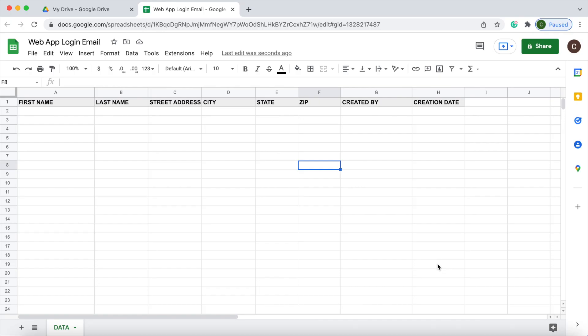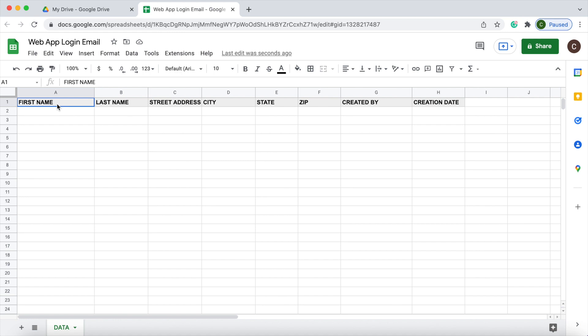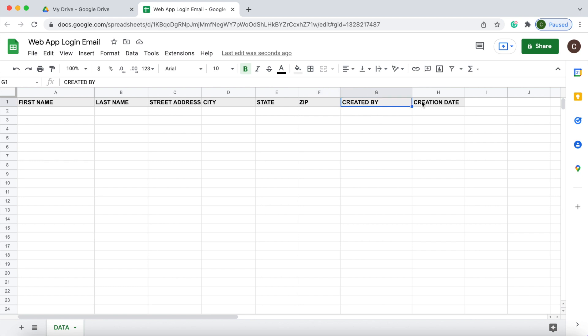Here I'm on my new Google Spreadsheet. I have it named Web App Login Email. I have a header record of first name, last name, street address, city, state, zip, created by, and creation date. Just a header record, no other formulas or other data. My sheet name is called Data.